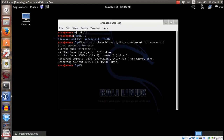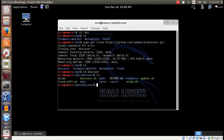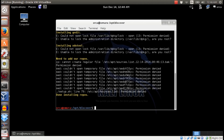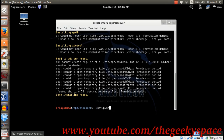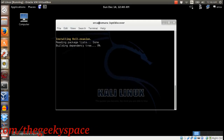After the file has finished downloading, go to the Discover folder and execute the setup file. Make sure you run it as sudo or root.